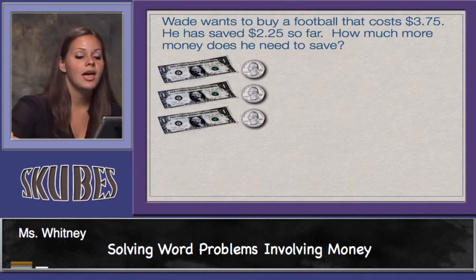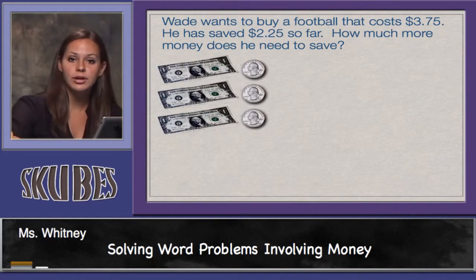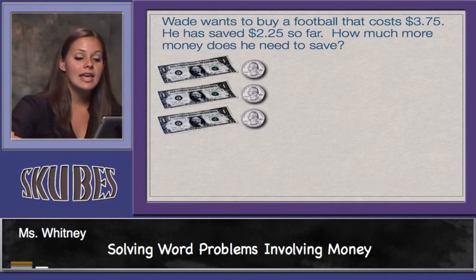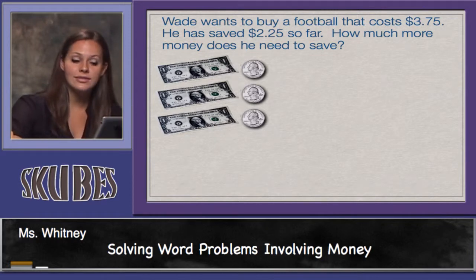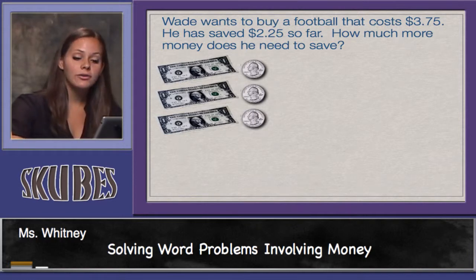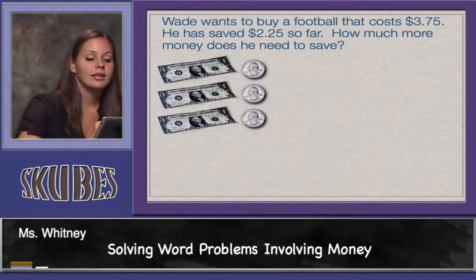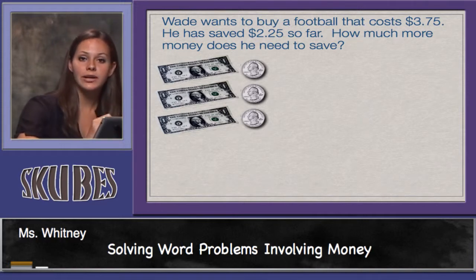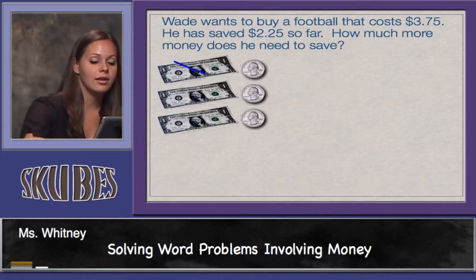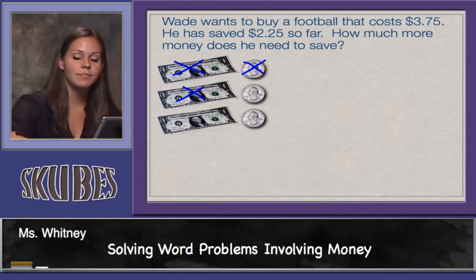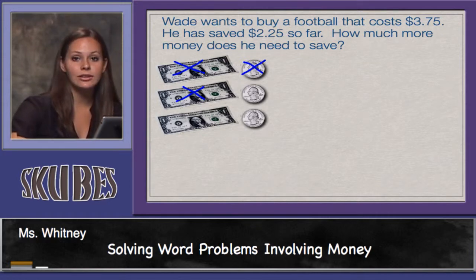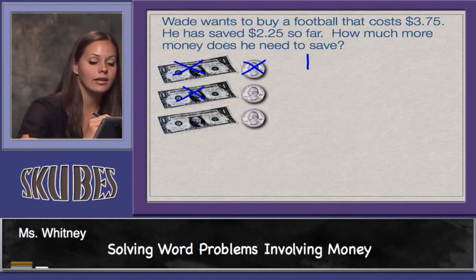Here's another one. Wade wants to buy a football that costs three dollars and seventy-five cents. He has saved two dollars and twenty-five cents so far. How much more money does he need to save? Our model shows the three dollars and seventy-five cents that it costs to buy the football. He has already saved two dollars and twenty-five cents, so let's take that amount away. I'll cross out two dollars and twenty-five cents. What we're left with is one dollar and fifty cents that Wade needs to save.